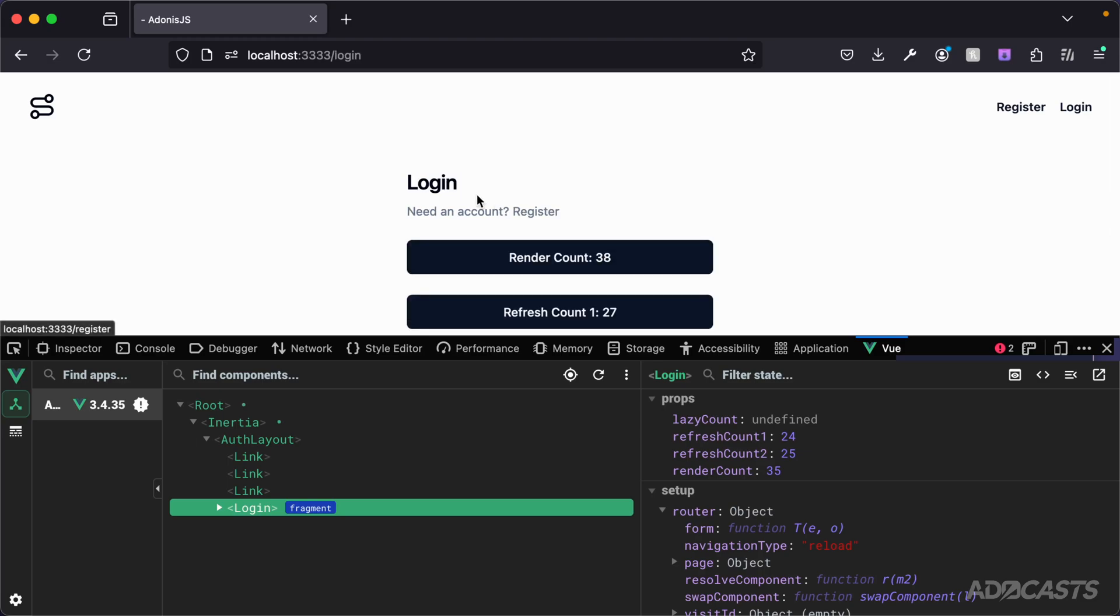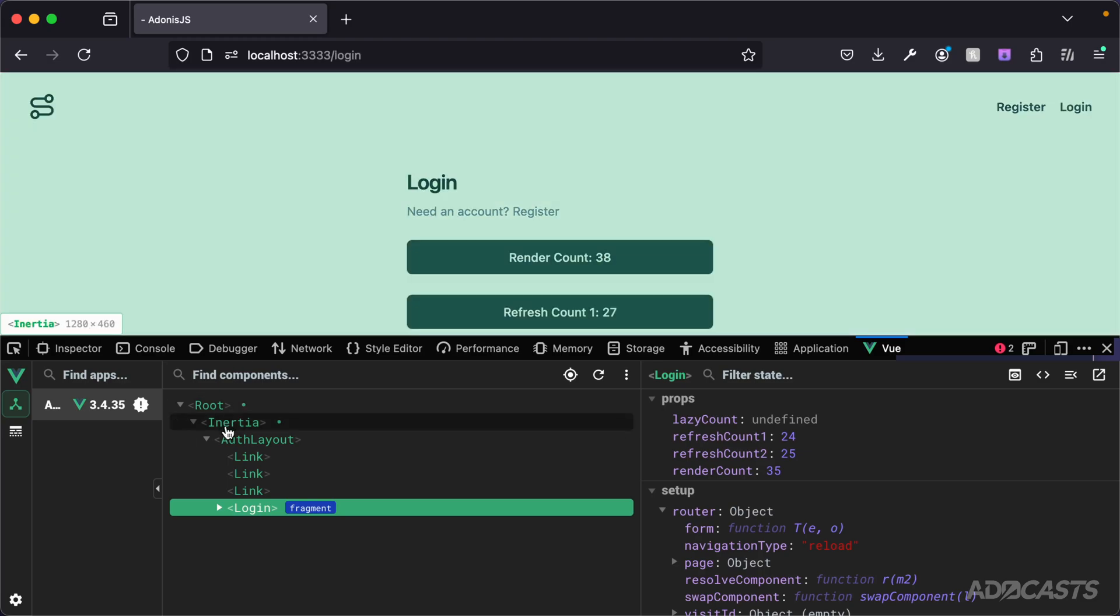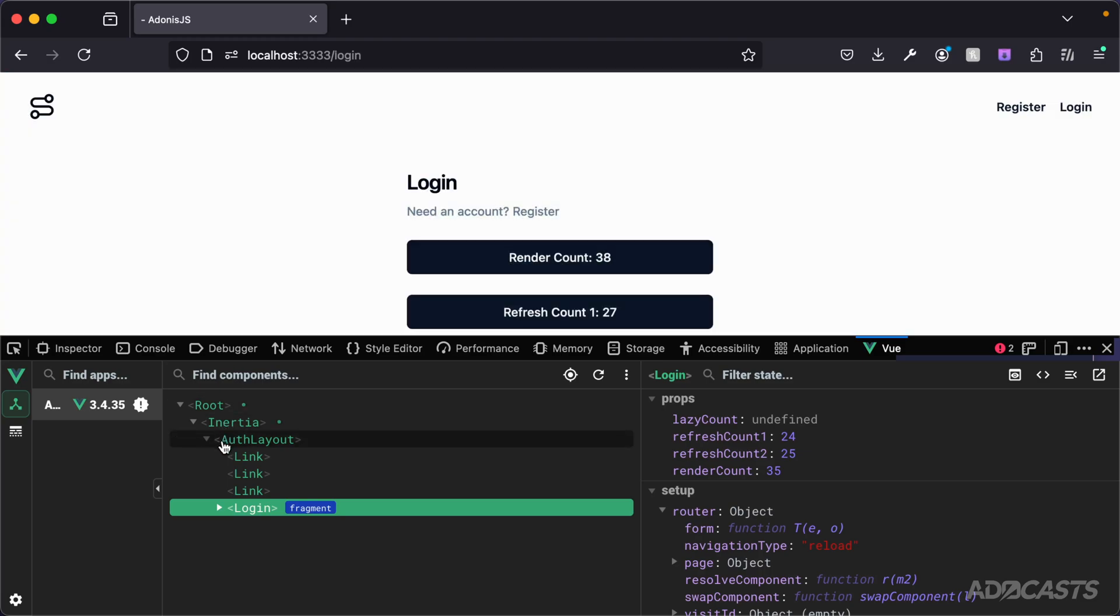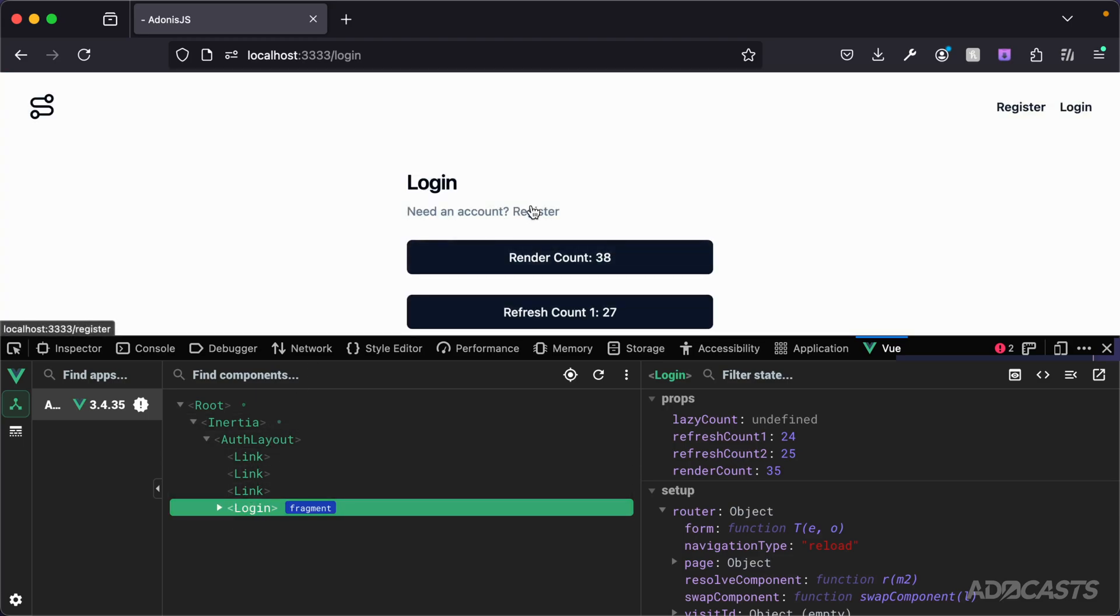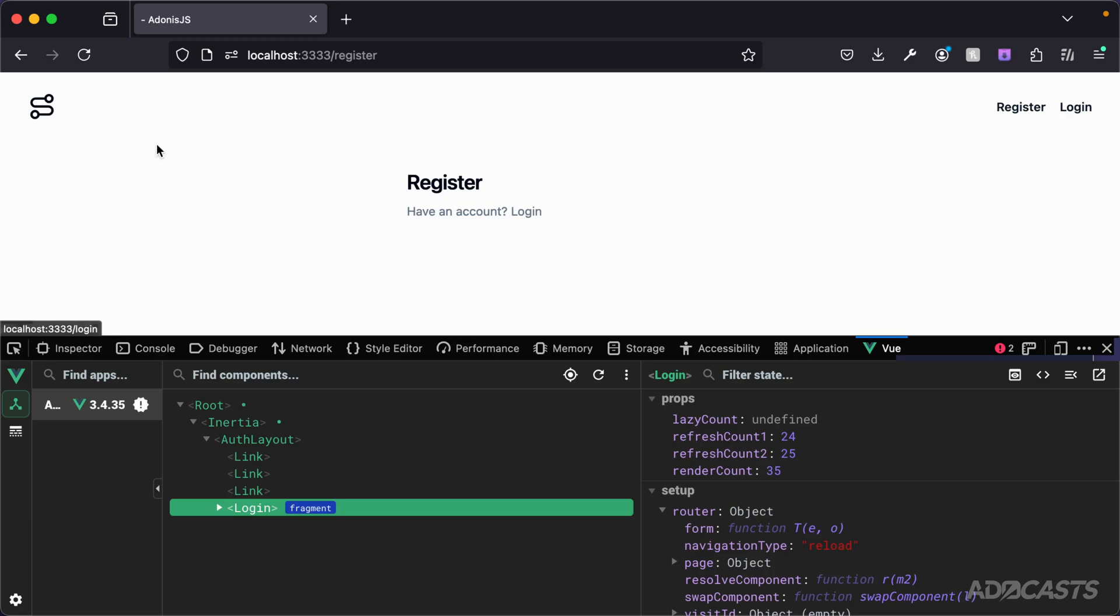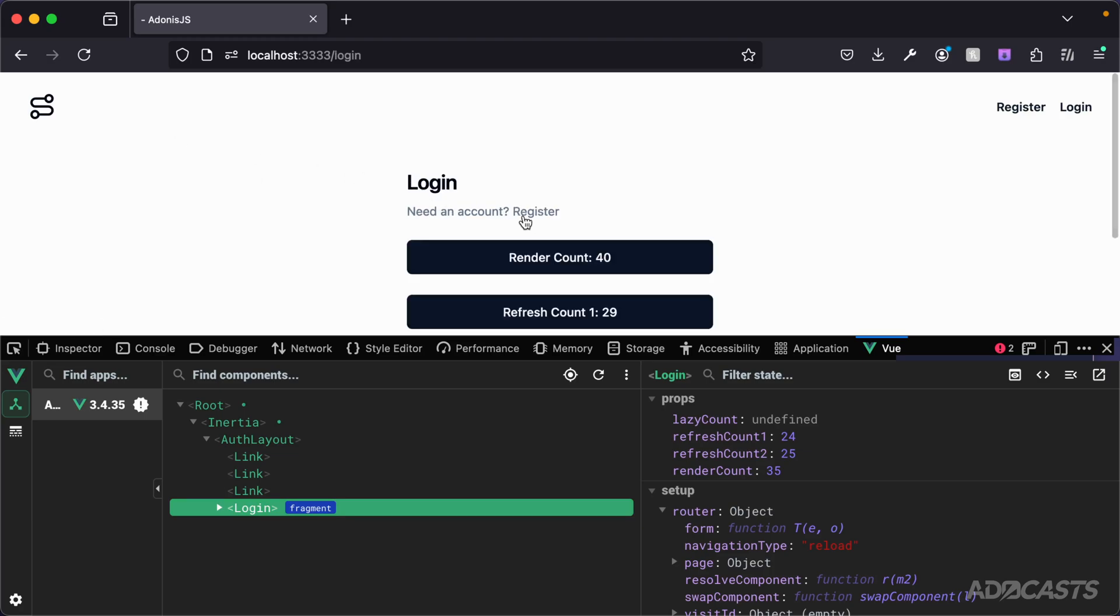Furthermore, since we aren't applying the layout inside of our page, but the layout actually wraps our page, the layout isn't re-rendering every time that we go from page to page here. It's being maintained between these two pages.